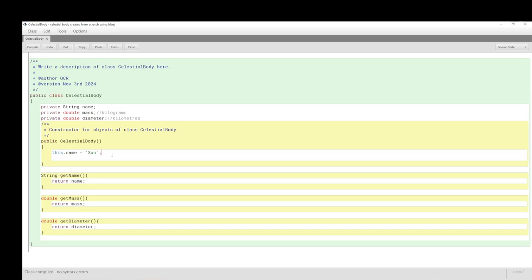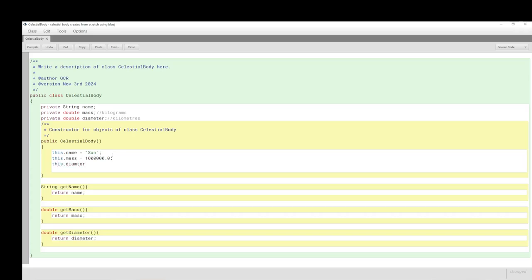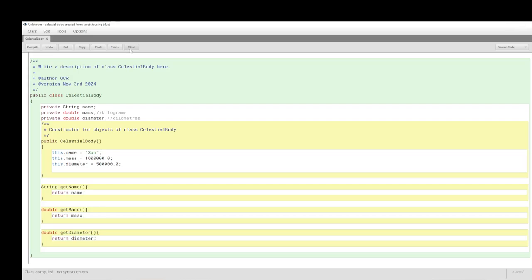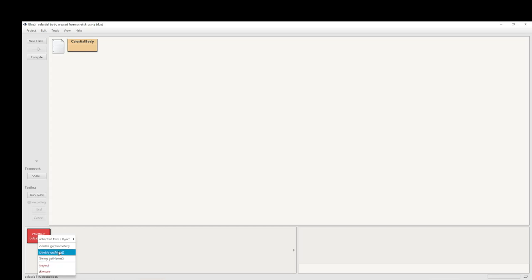When we set the CelestialBody we didn't set the mass. I'm going to set the mass of the Sun as 1,000,000 — exactly one kilogram as a dummy value — and the diameter as 500,000 kilometers, also a dummy. This is really just a placeholder anyway. If I compile that and make sure my spelling is correct, then when we bench this we can actually get the values.